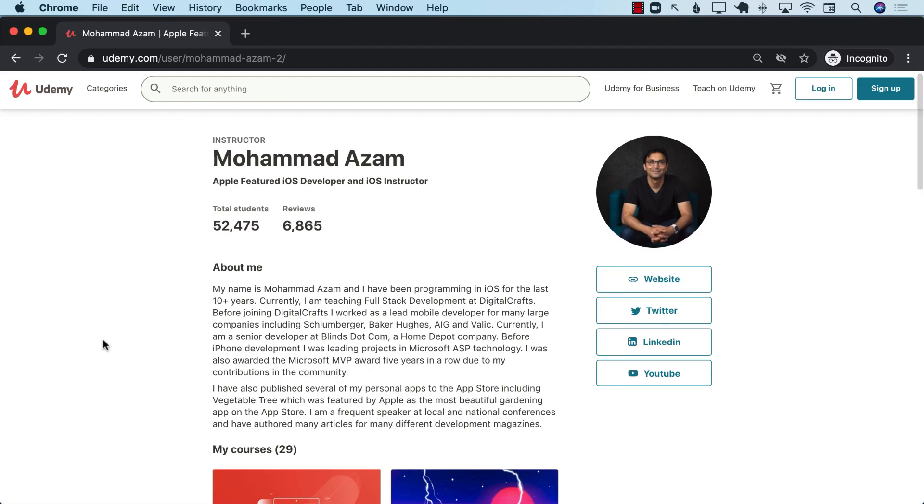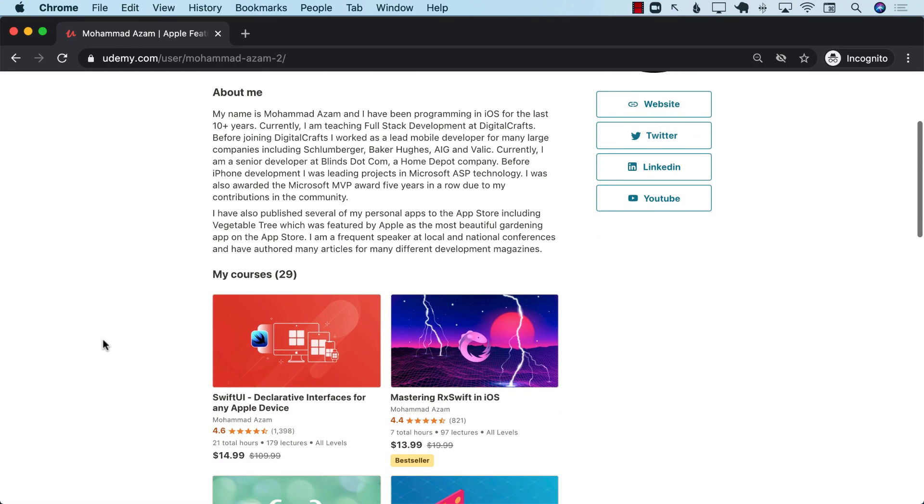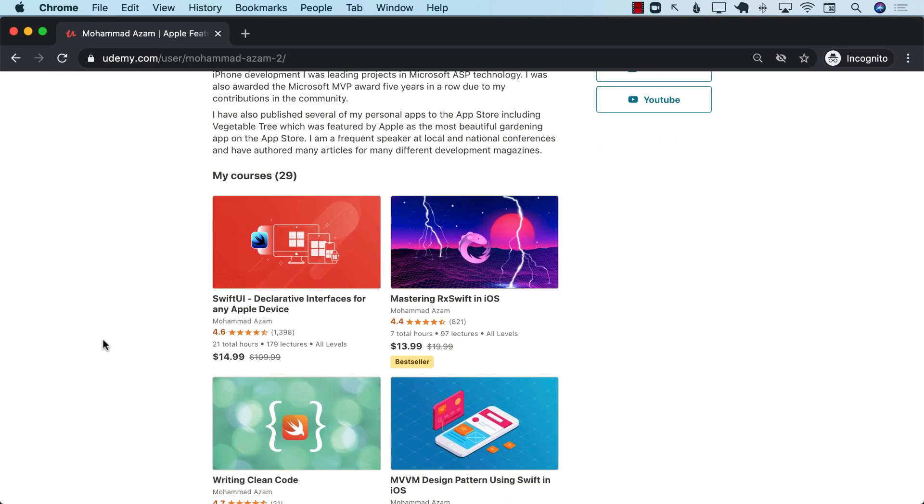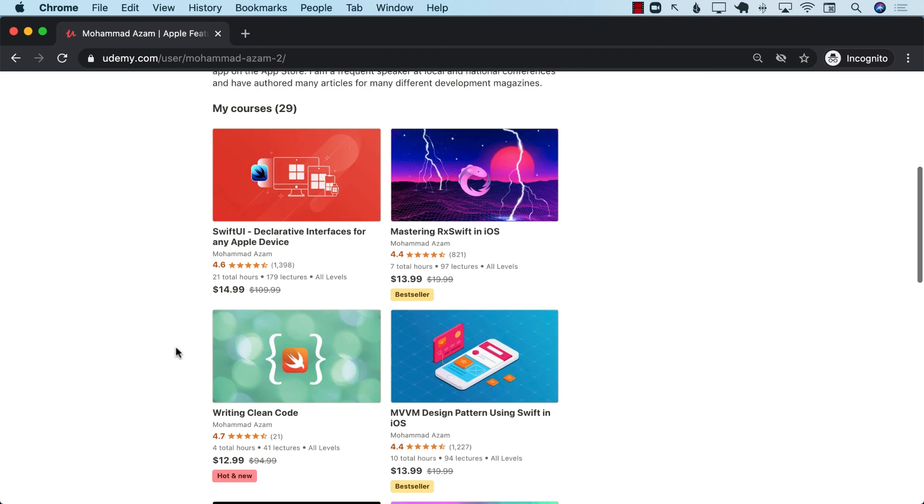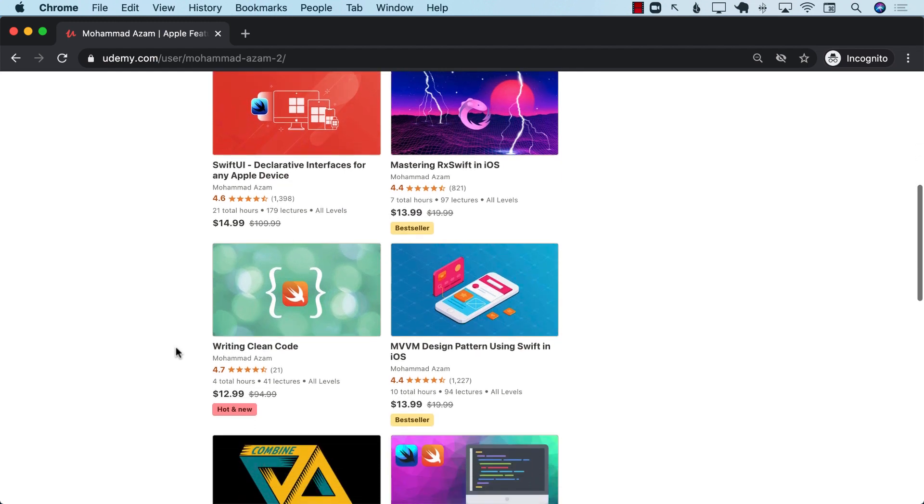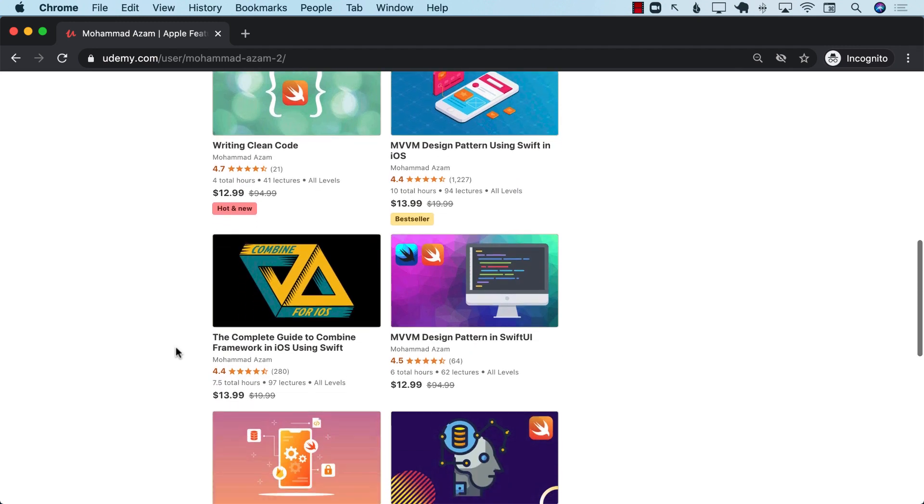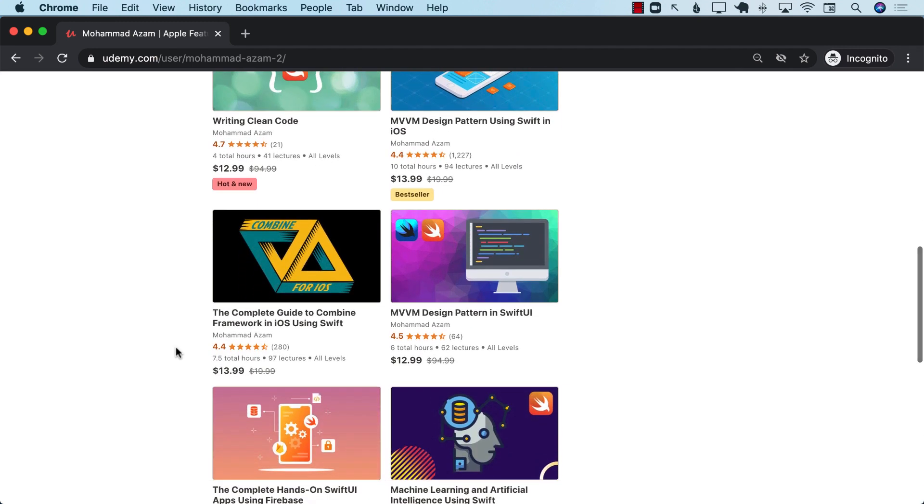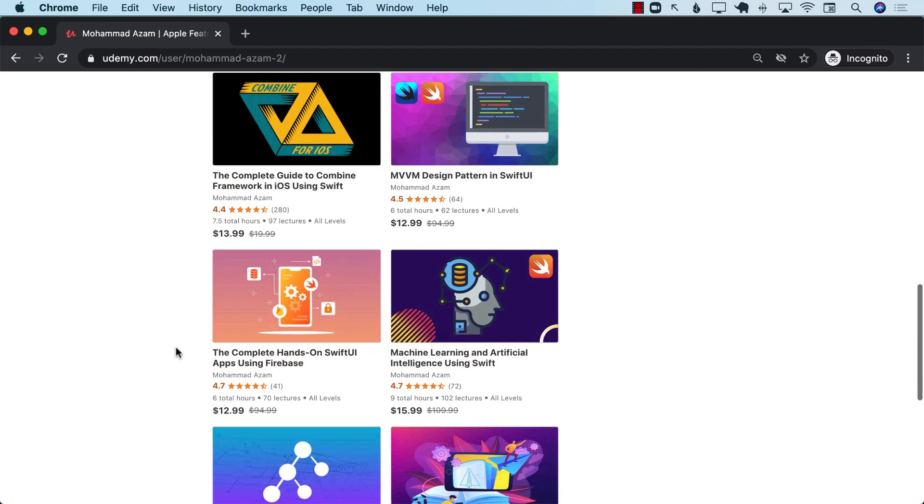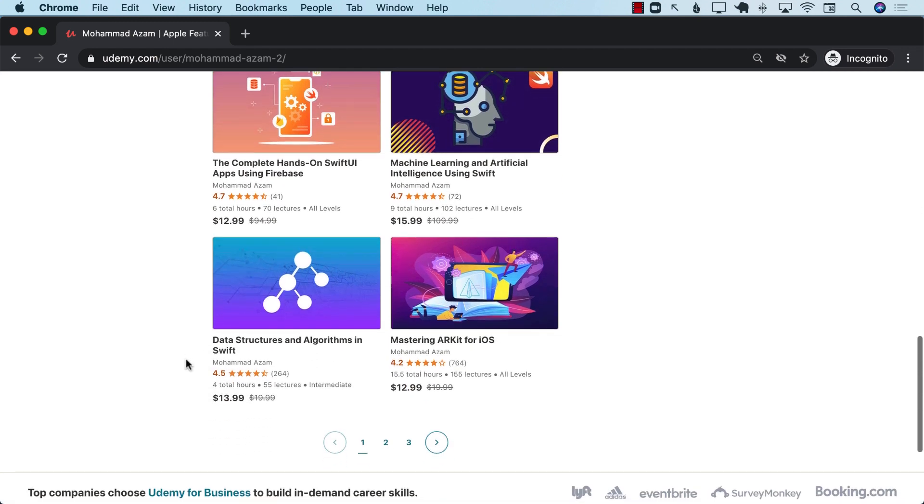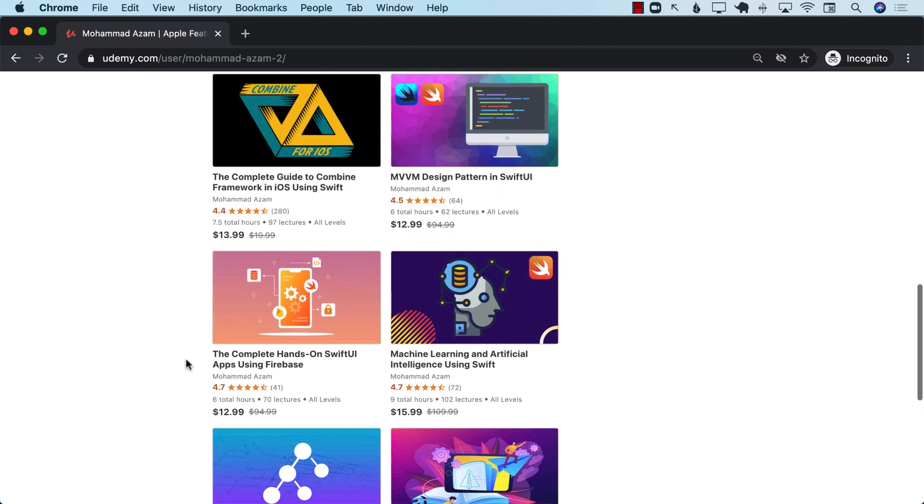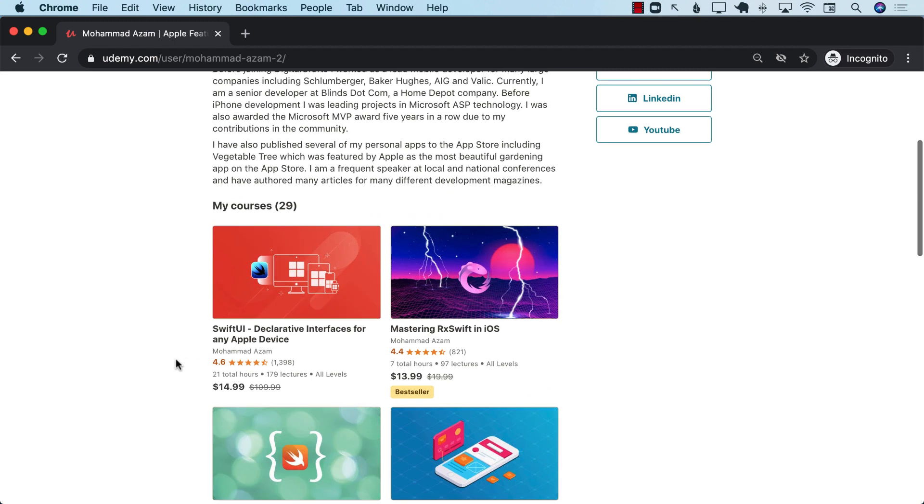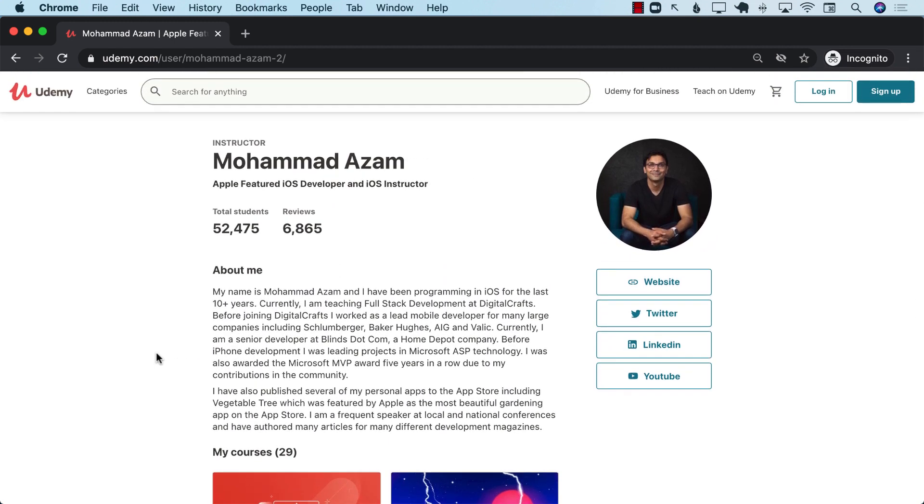If you like this video and want to support my work, then the best way would be to check out my courses on Udemy. You can see that I have a lot of courses including SwiftUI declarative interfaces, mastering RxSwift, writing clean code, MVVM design, Combine, SwiftUI with Firebase and a lot more courses. Thank you so much and if you have any comments go ahead and write in the comment section and also subscribe to the channel. Thank you so much, have a great day.